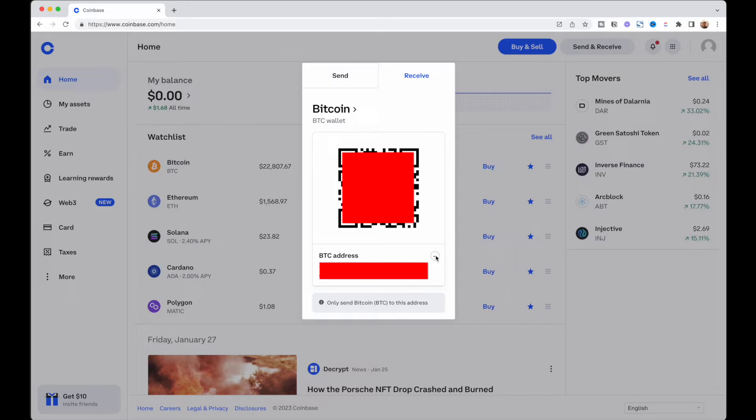I'm going to copy this Bitcoin address by clicking the Copy button. There is an info note that says only send Bitcoin to this address — if you send different types of cryptos to this Bitcoin wallet you will lose your cryptos. After copying, I'll paste the wallet address somewhere easy to retrieve, like Apple Notes or another note-taking app like Notion.